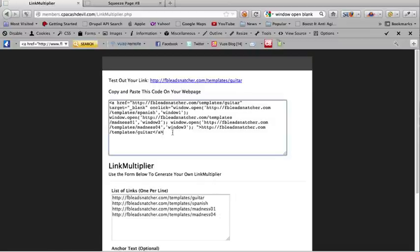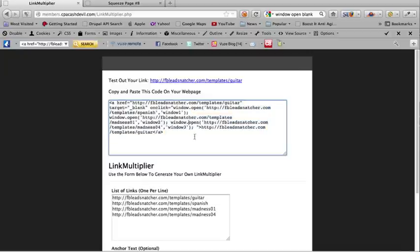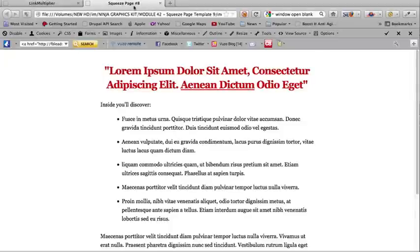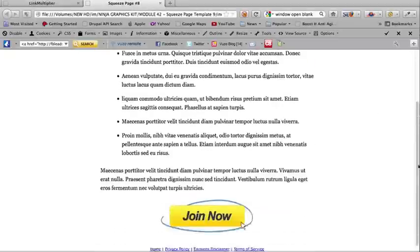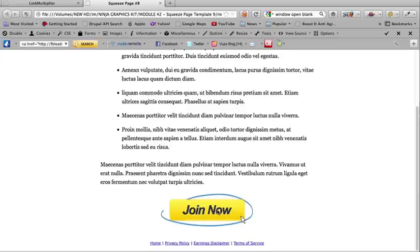Immediately I'm given the code to paste onto my webpage. The webpage I'm going to be using is this one that I've already prepared. Notice I've got this button over here, join now.